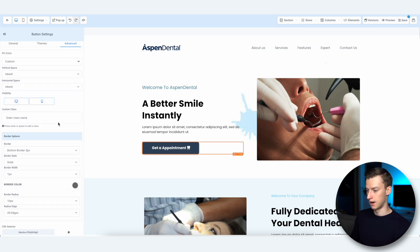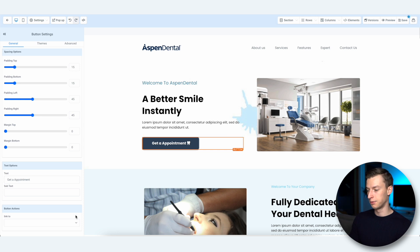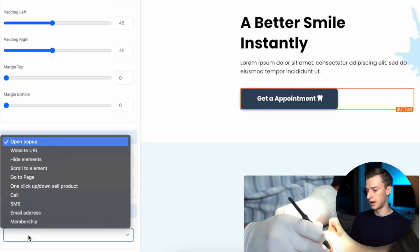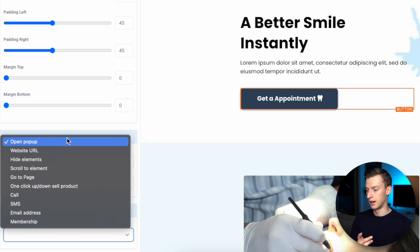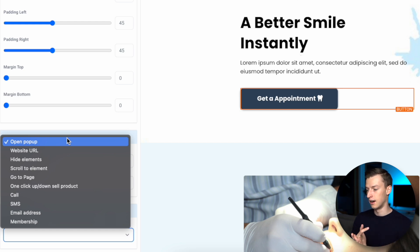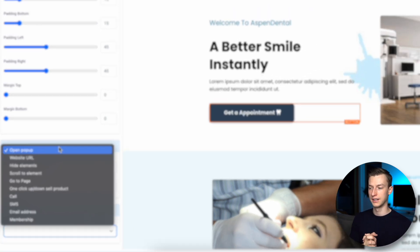They have even more advanced settings if you want to go deeper. When it comes to changing the function of your buttons, you select it and see the Button Actions. It can open a pop-up, go to a website, scroll to a certain part of the page, go to a page on the site, handle an upsell, product sale, call function, SMS, email address, or membership — so many different things.